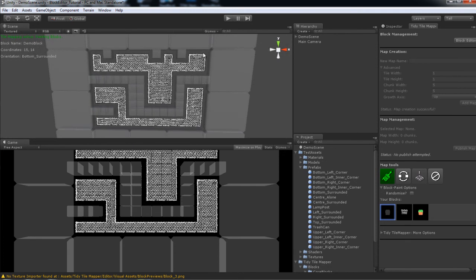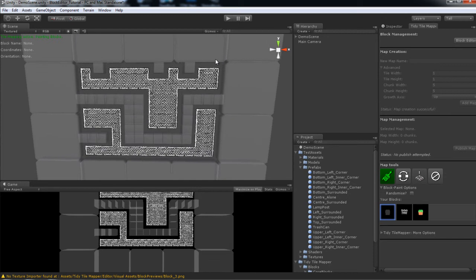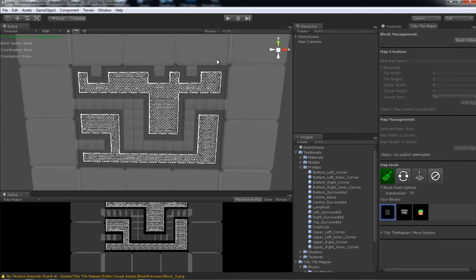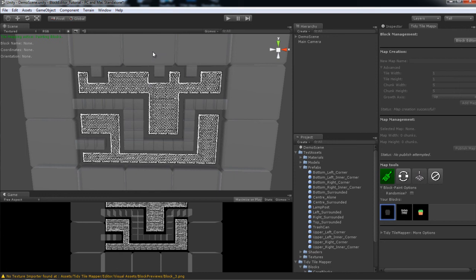Excellent. So that's really all there is to it with creating your own blocks for Tidy Tile Mapper. You can go ahead and add as many variations as you like. Really set anything. You can place down objects, characters, things that move, even blocks with particles. It's really an object placement system, so the sky is the limit. I'd like to see what you come up with.